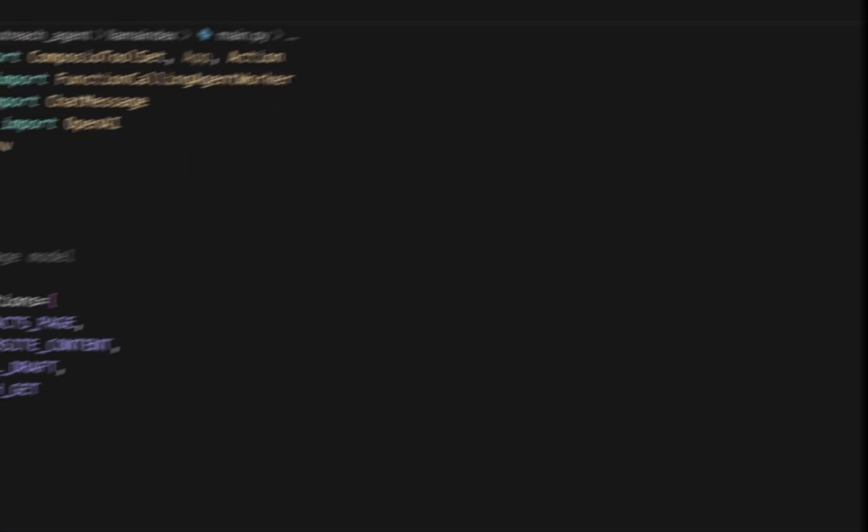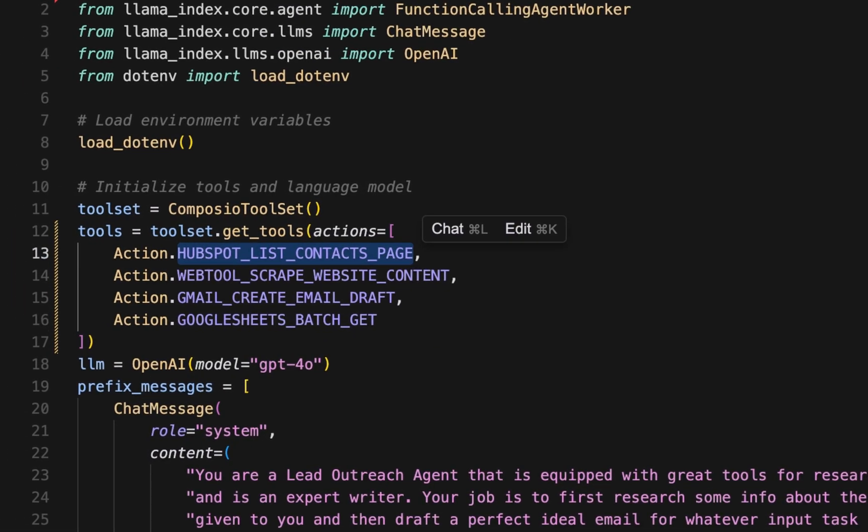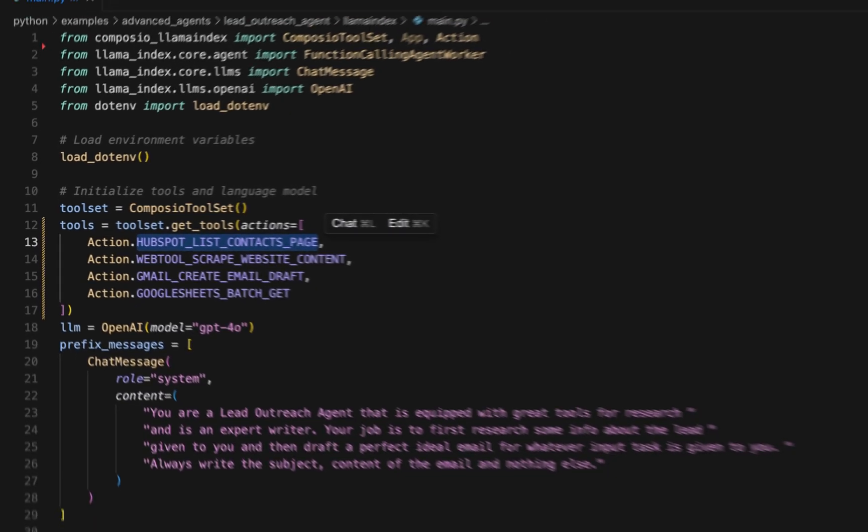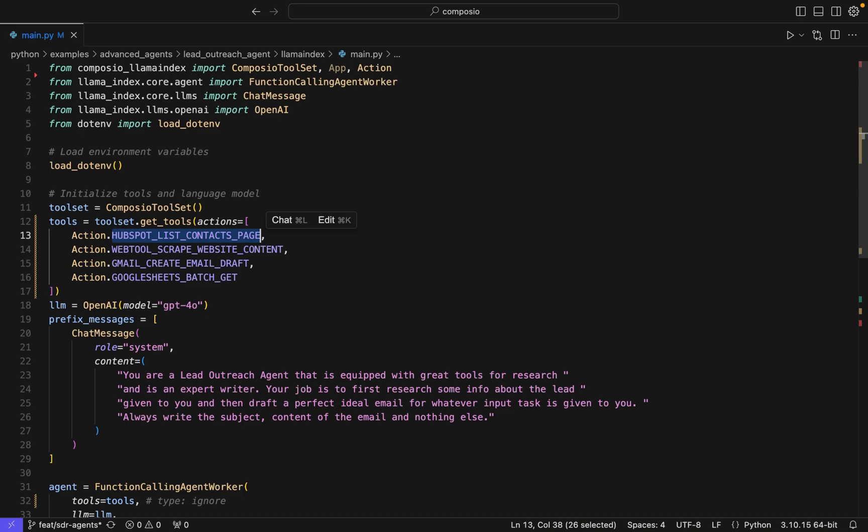But that's not all. It can also integrate with CRMs like HubSpot and ATO. Additionally, it leverages tools such as Salesforce, Clay, and Apollo to streamline the entire process.